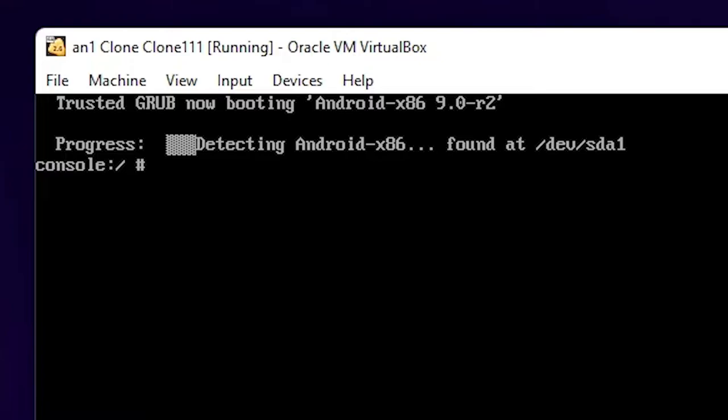Here is our error. First of all, reboot the VirtualBox and then type 'e' as soon as booting is started.